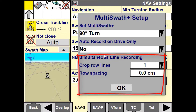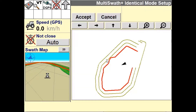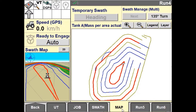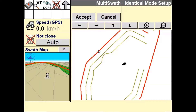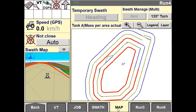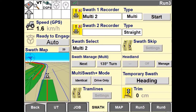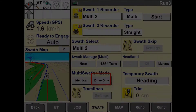There are two modes of operation for Multiswath Plus: Identical mode and Drive-Only mode. Identical mode will take one of the guidance lines from the swath set and replicate it across the field. Drive-Only mode will use the swath set to follow those as-applied lines but will not record any subsequent lines.